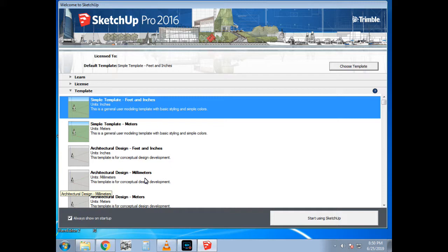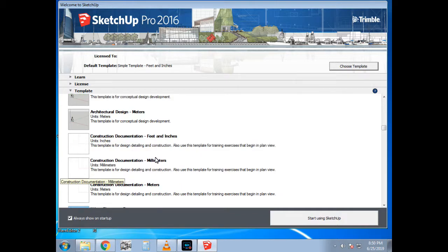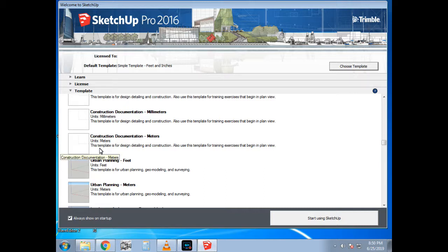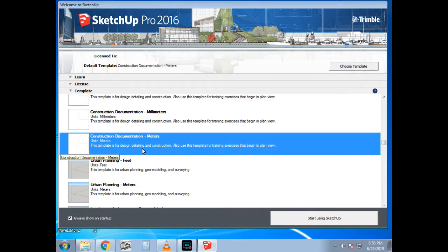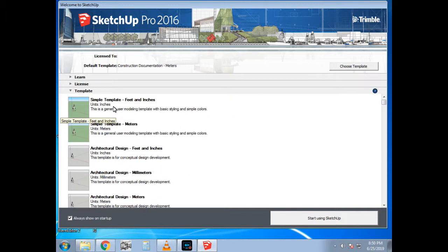For architecture, you can simply select architectural design in whichever unit you want to select. Construction documentation is also available, urban planning is also available. In each and every template there is a detail written below the template. Select construction documentation and you can see that it is written—this template is for design, detailing, and construction. So use this template for your process. Begin by selecting a simple template.